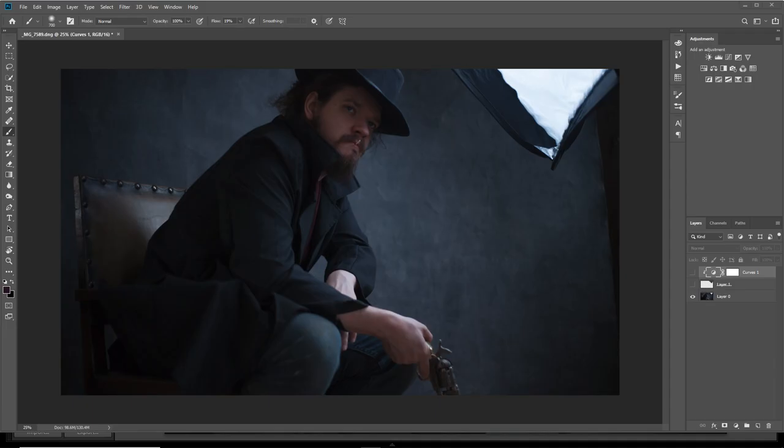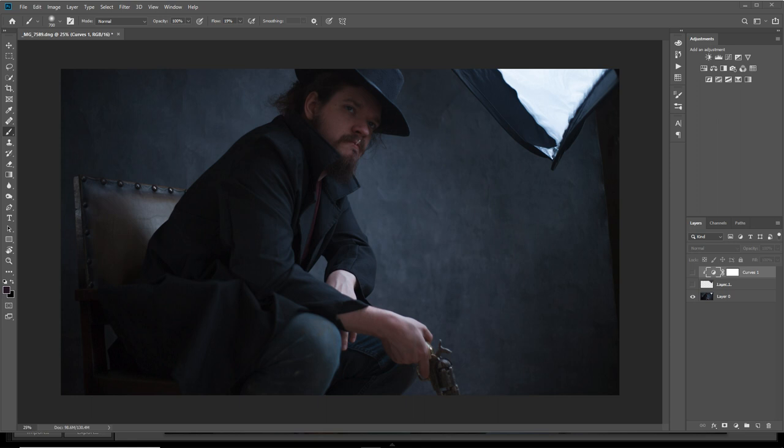Hey everyone and welcome to this week's tutorial. I'll be showing you how to easily color grade your images. This is a technique I've used for years, pretty much since I started using Photoshop, and it's stuck with me ever since.